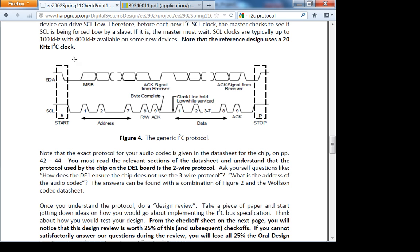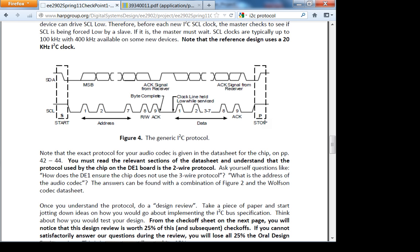Here is the start condition, send data, receive acknowledge, and the stop condition. What is the start condition looking at this picture? Look at the start and the stop. Your FSM is going to pull SDA low when SCL, when your clock, is held high. Remember you're the master, FPGA is the master.